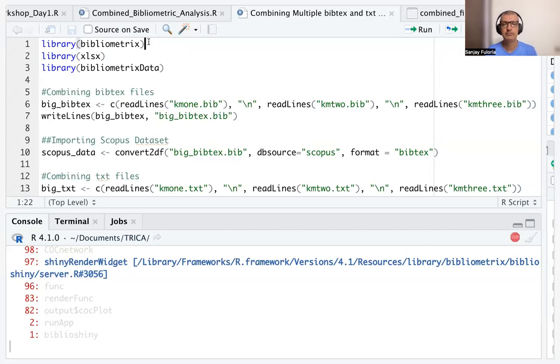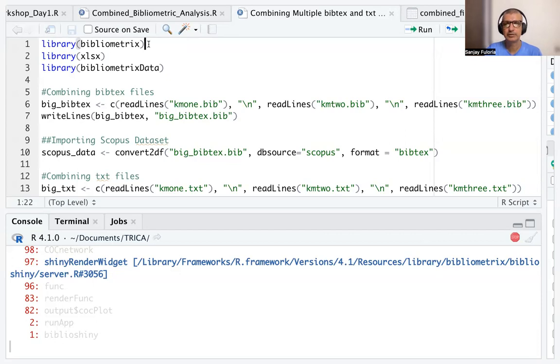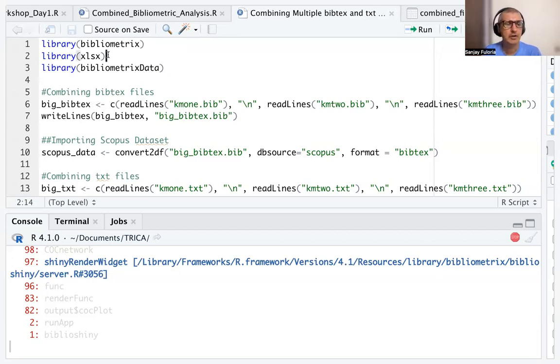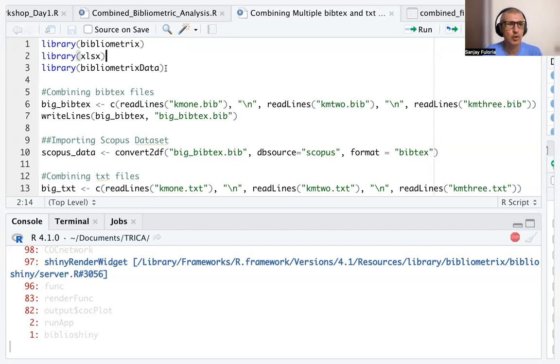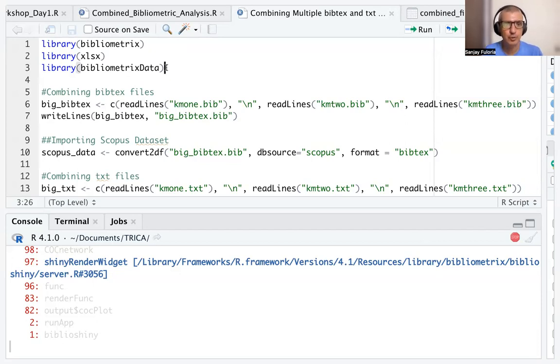First of all, we'll load the bibliometrix package using library(bibliometrix), as you see in the first line. We also load the XLSX package library(XLSX), then library(bibliometrixData). It may not be required, but it's always safer to load this.